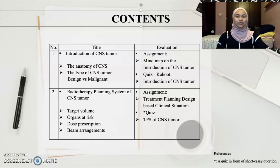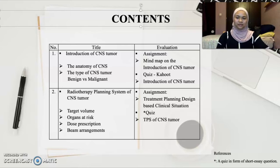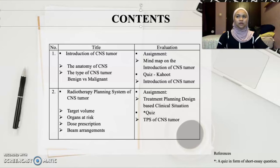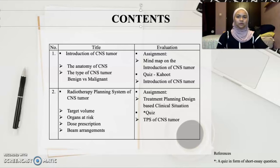The next session will be on the radiotherapy planning of CNS tumors, focusing on target volume, organs at risk, dose prescription, and beam arrangements. To evaluate students on this session, a group assignment will be given where students will design a treatment plan based on a case study or clinical situation — for example, if the patient is unable to lie flat or cannot cooperate during treatment. There will also be a short essay piece on the treatment planning system for CNS tumors.